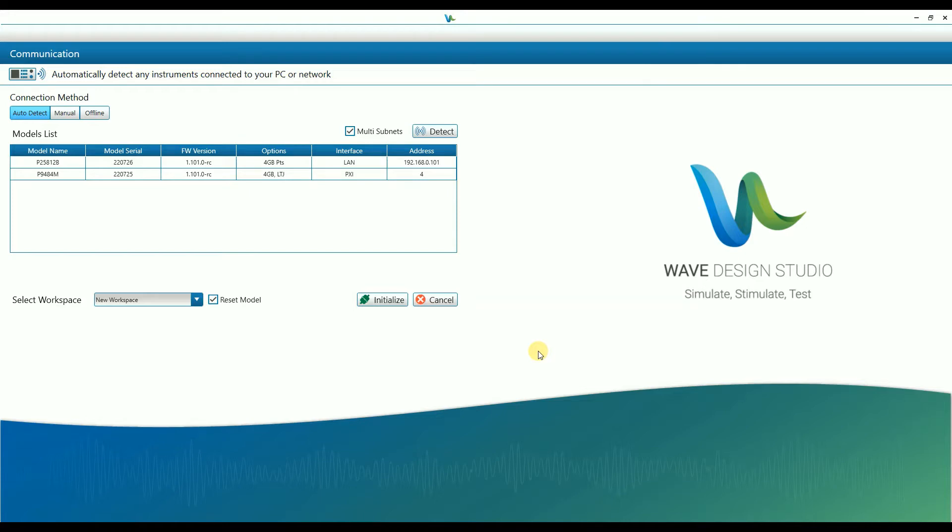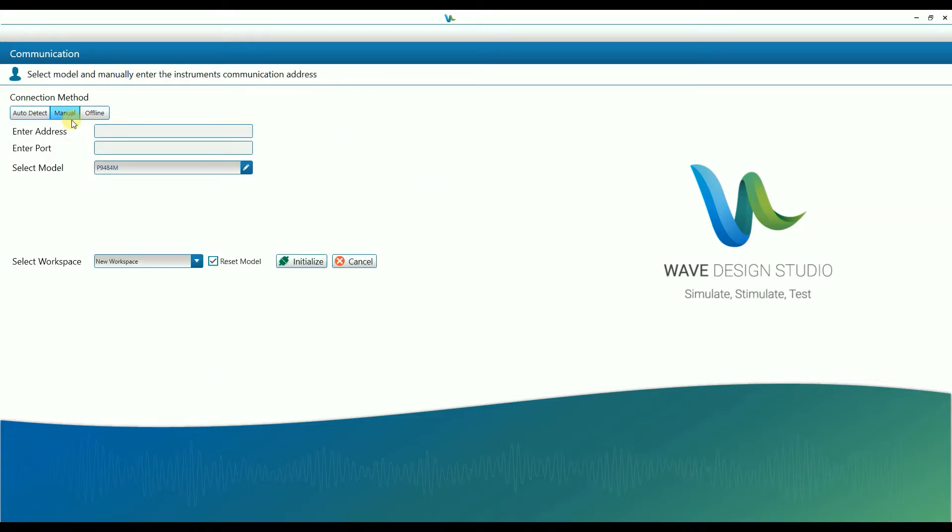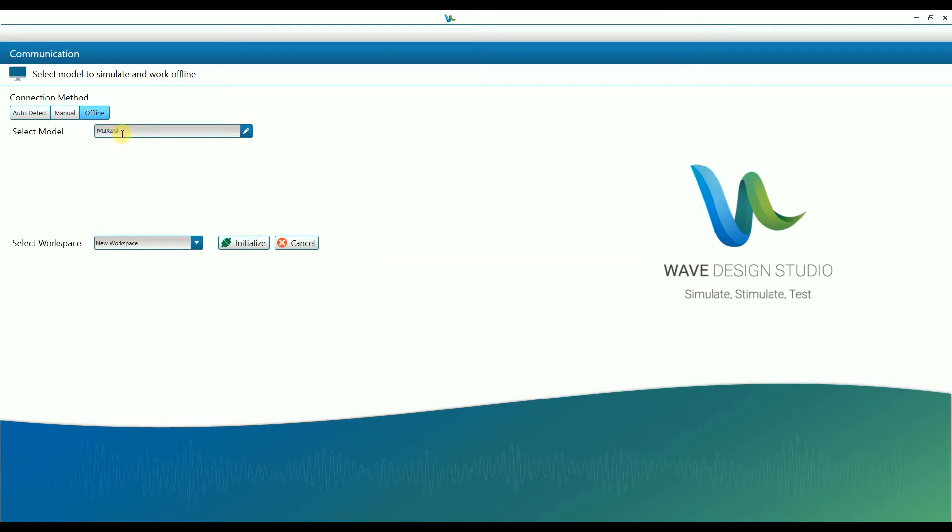The program initializes in the communication screen. In this screen, you can select the unit to connect to. There are three methods of connecting to the unit: In auto-detect, the software scans all interfaces and lists all of the Tabor units that are connected to the PC. In manual, the user can manually specify the address and model to connect to. And offline offers the ability to use the software without having any instrument connected to the PC.